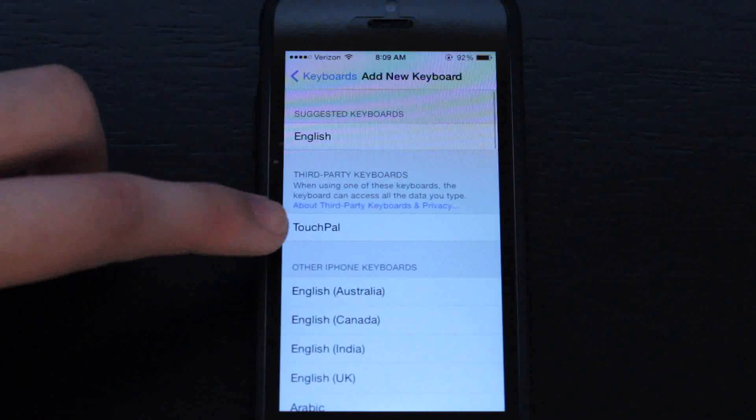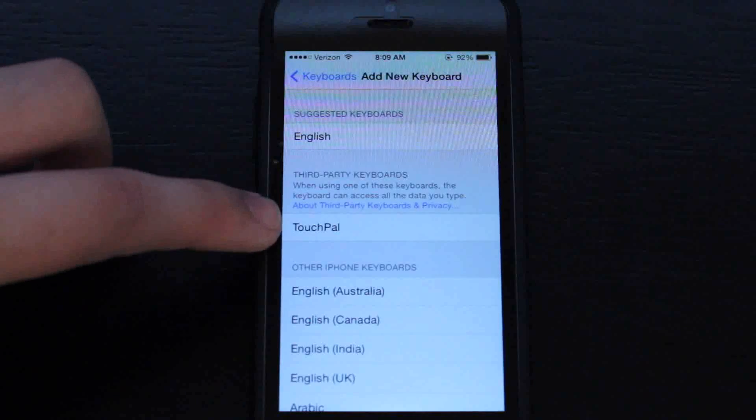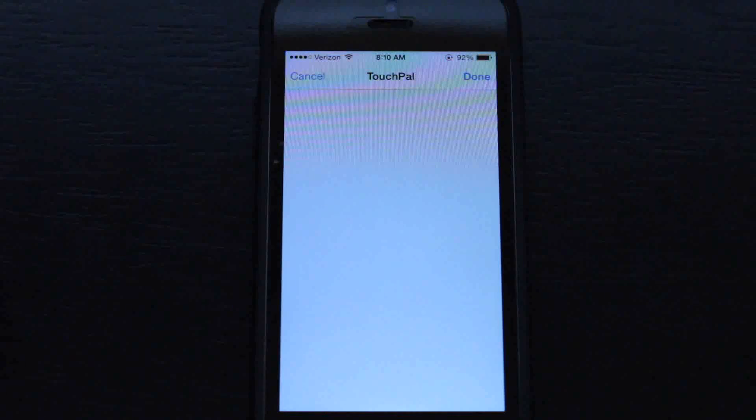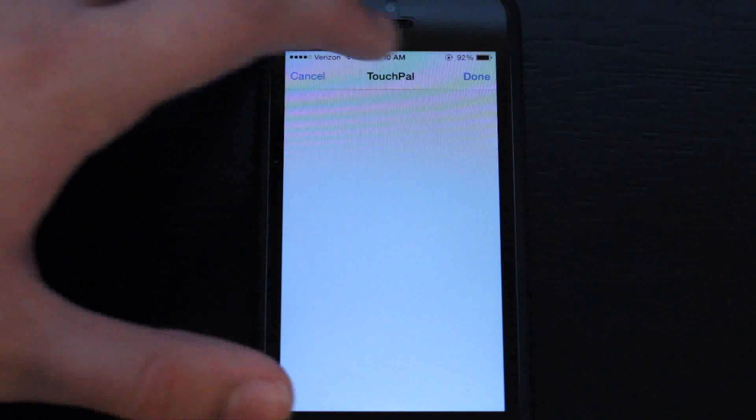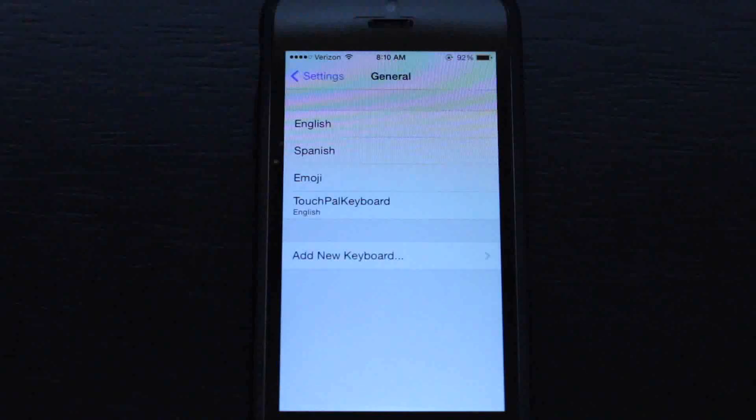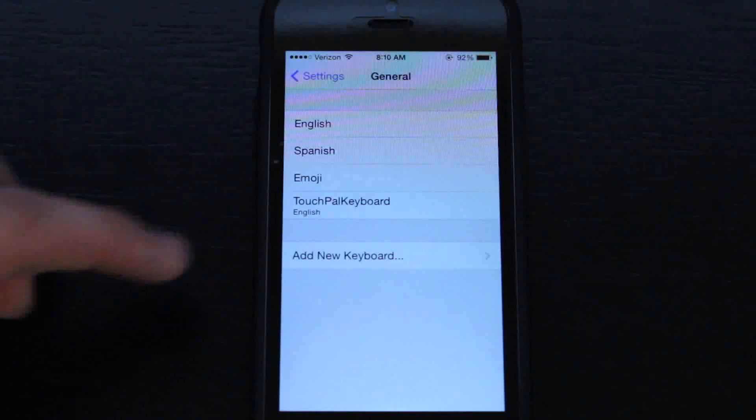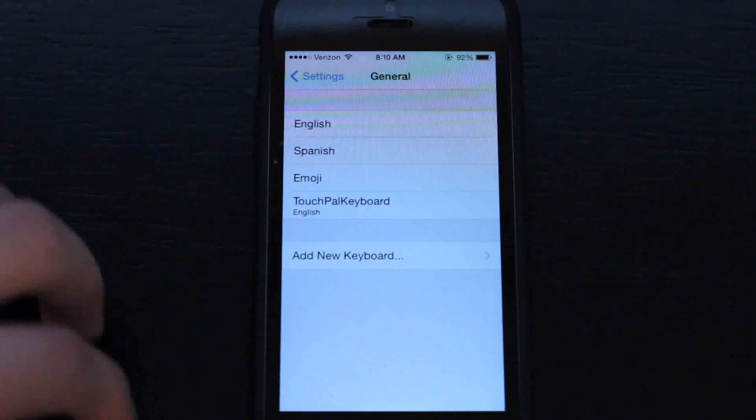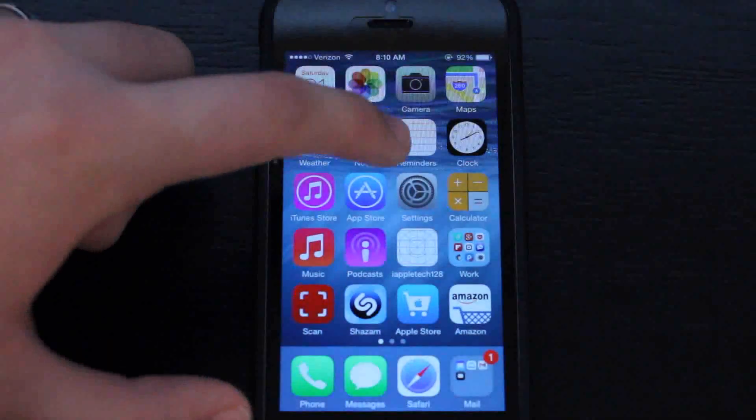You'll see third-party keyboards and TouchPal will show up. Go ahead and hit that. It's not going to show anything, so hit done. Then we can go into our notes app. See, TouchPal is added.